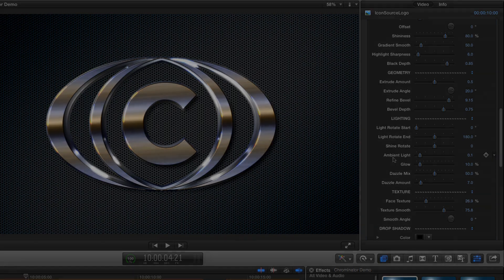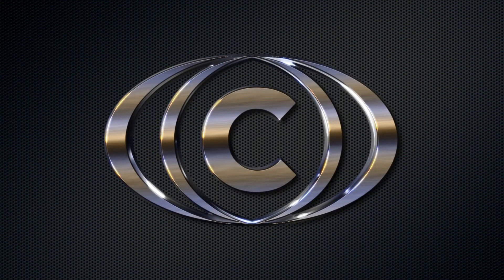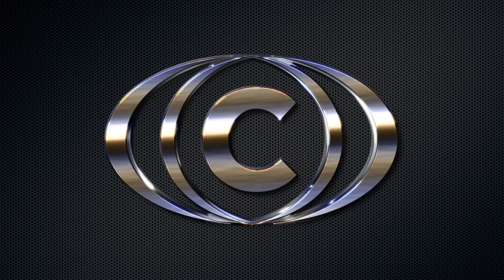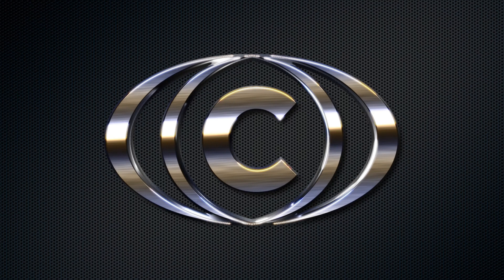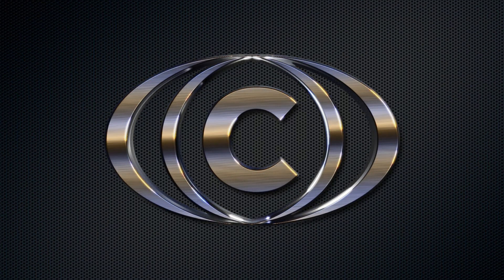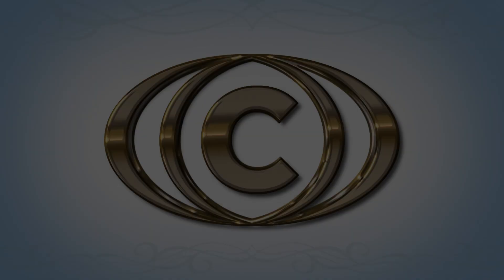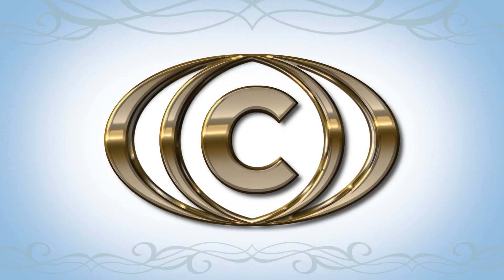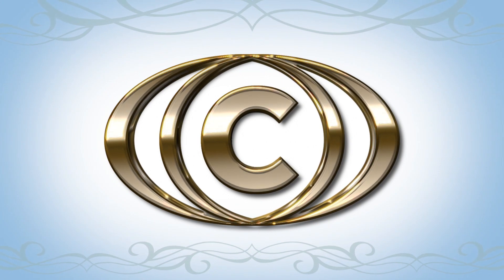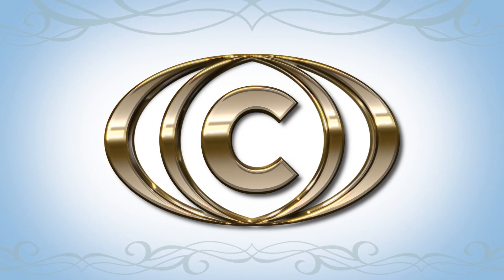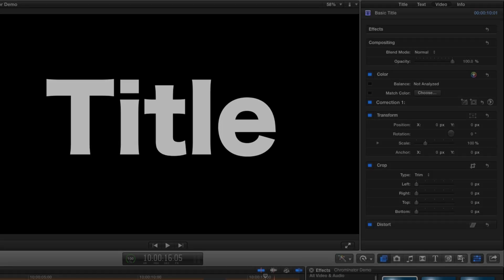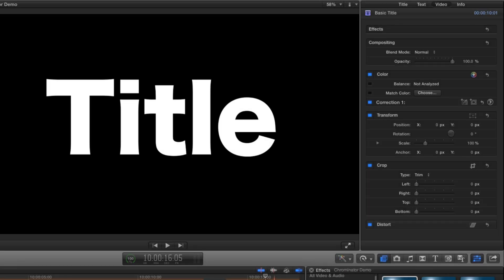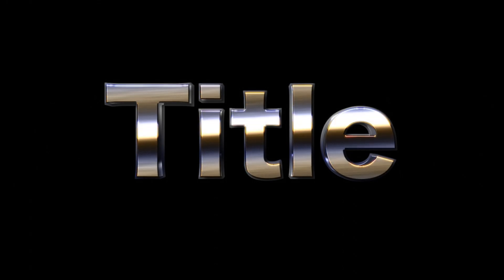So there we have it. We've set up a completely new look from scratch with lots of control over the individual elements. But if you're looking for a quick result, you can always use one of the presets and adjust that to suit you or just go with it as it is. Don't forget that you can also apply Chrominator to any title you generate inside Final Cut. Here's the effect we've just made applied to this plain black and white text.